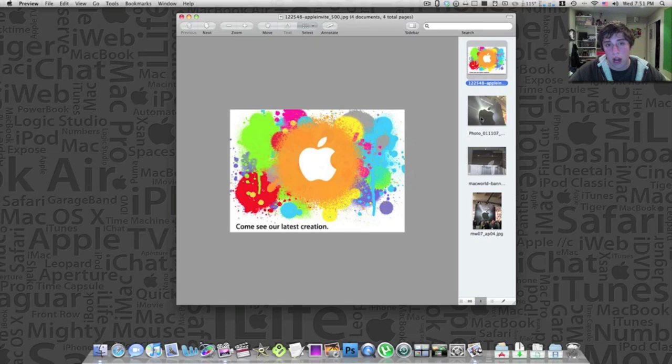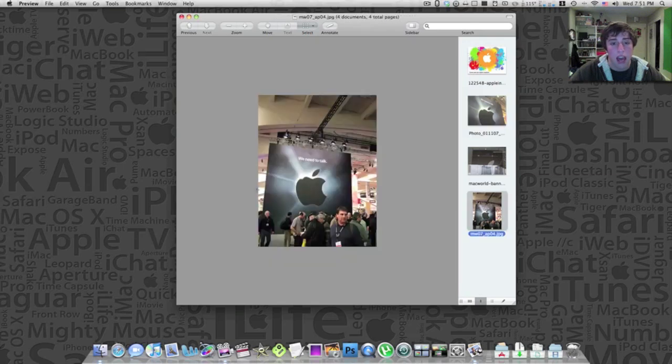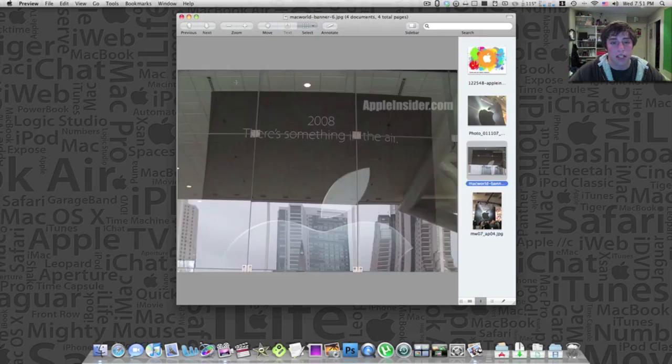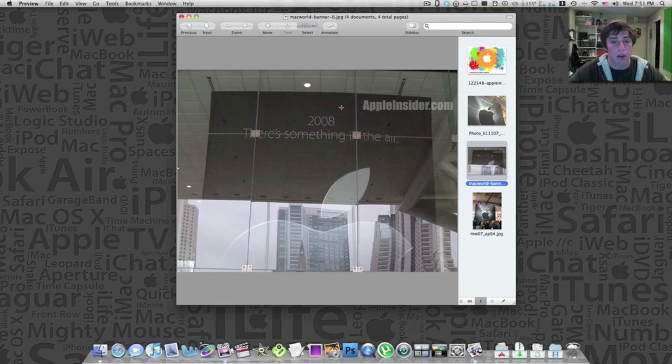And if we look back when the original iPhone was announced, all the banners and all the taglines for the event was we need to talk, and obviously the talk is referring to the phone feature on the iPhone. So that was just an indicator to what we were going to be seeing. And when the MacBook Air was originally announced, the tagline was there's something in the air, and the product that came out was the MacBook Air.